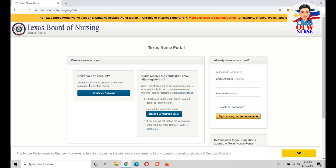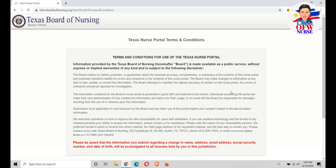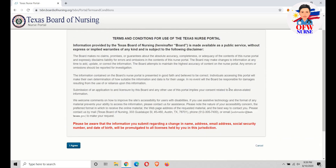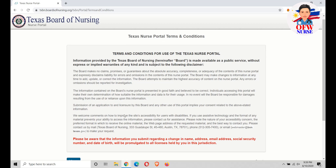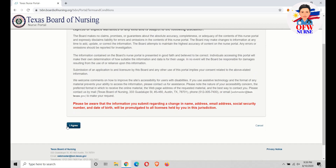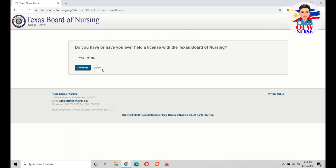You need to click this part to create a new account. Since we don't have an account, we need to click here. Just read the terms and conditions and click Agree, then click No and click Continue.